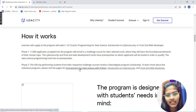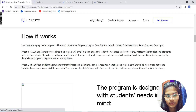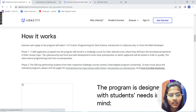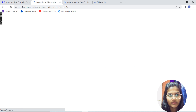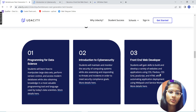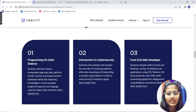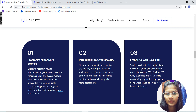There are three program tracks: programming for data science with Python, introduction to cybersecurity, and front end web developer. In programming for data science, you'll get knowledge of databases, programming tools, and everything related. In cybersecurity, you'll get details about computing systems, incident response, and related topics. In front end web development, you'll learn CSS, flexbox, HTML, and more.